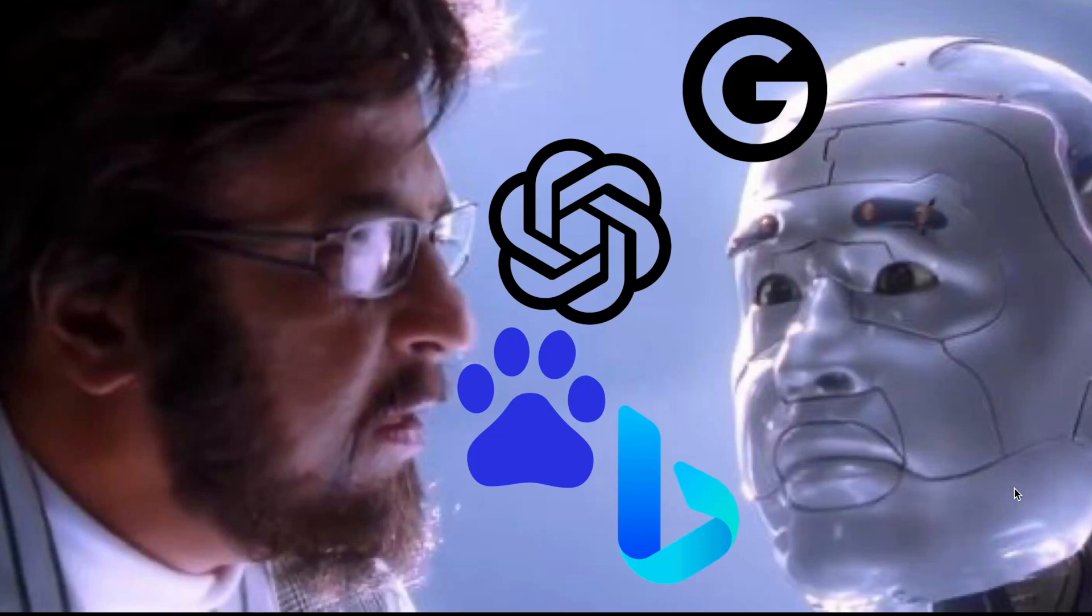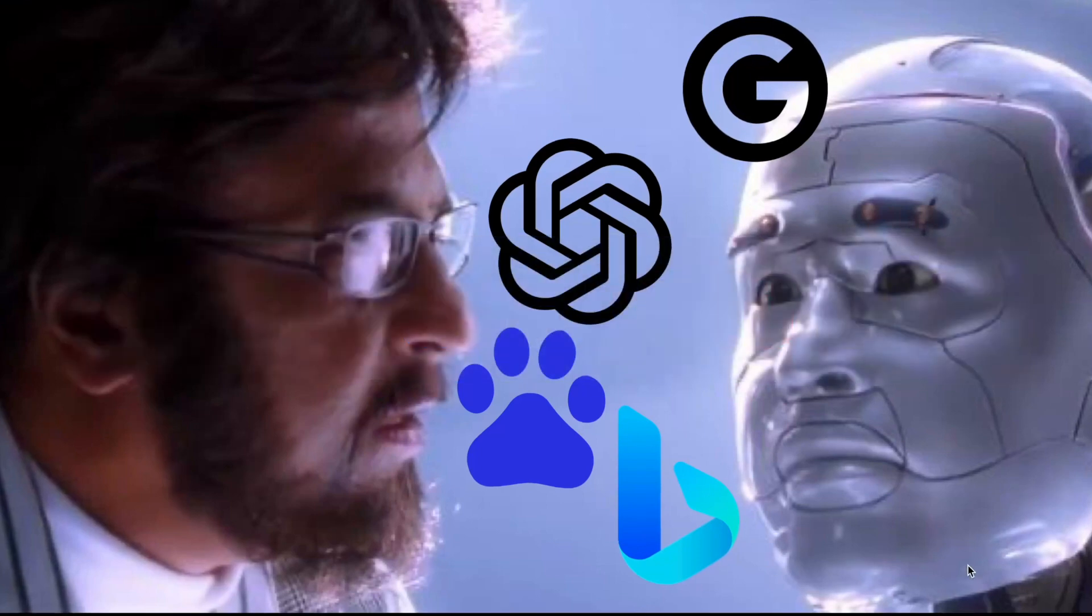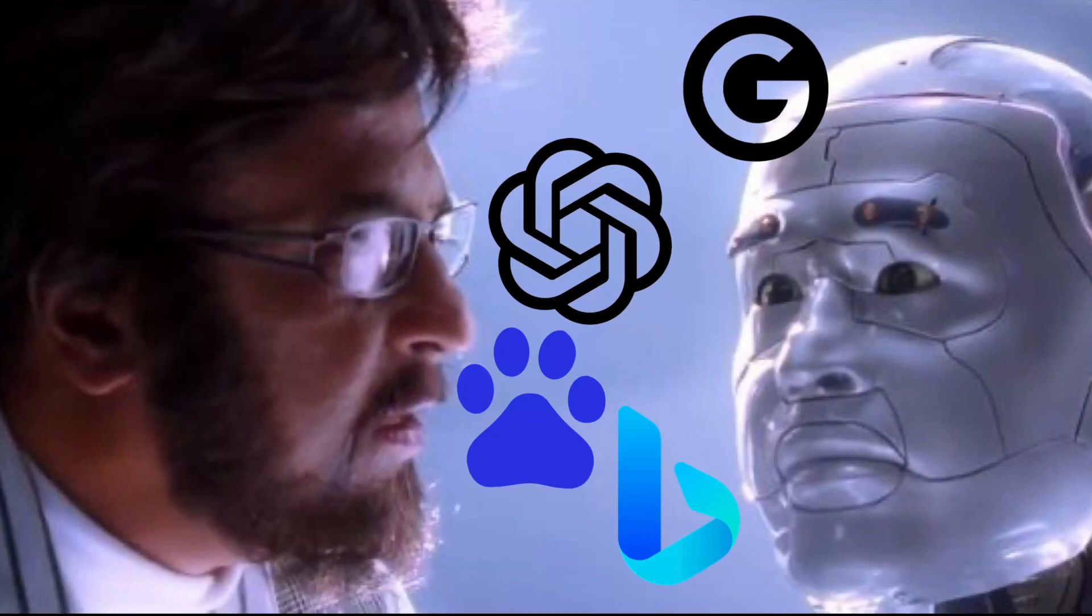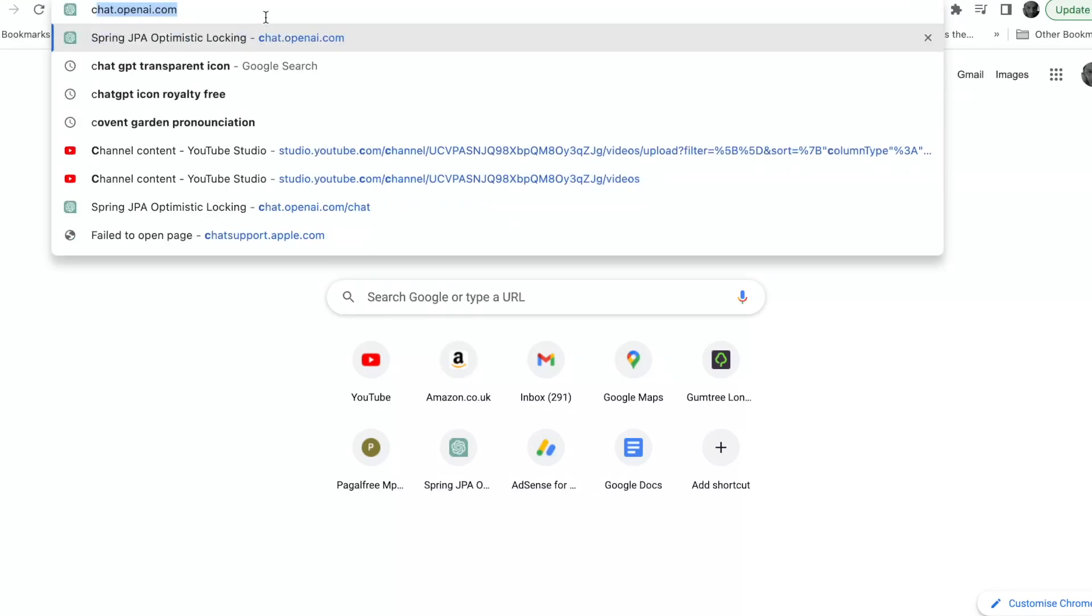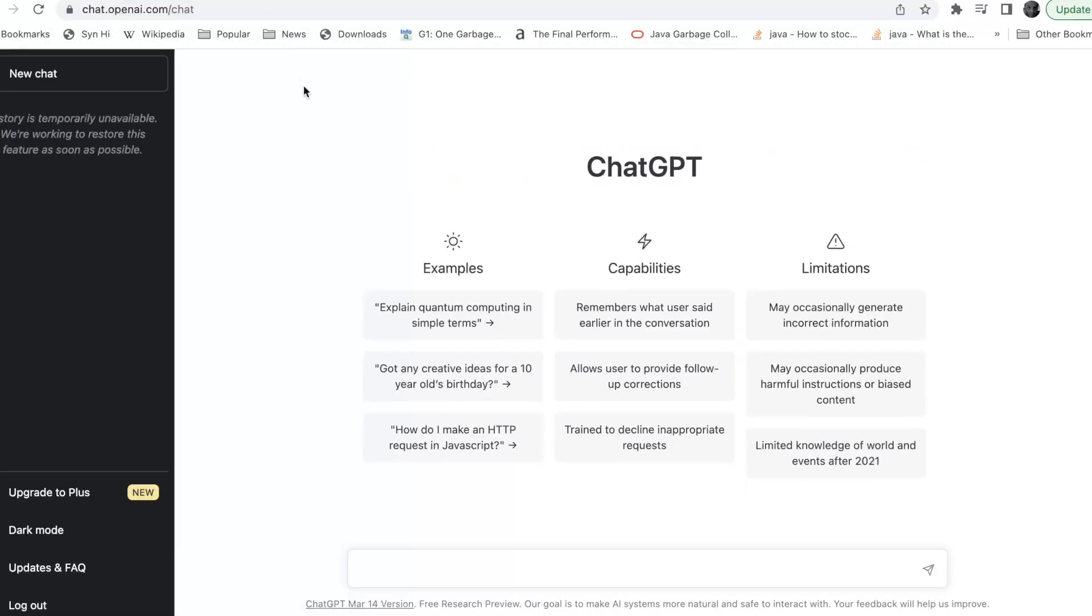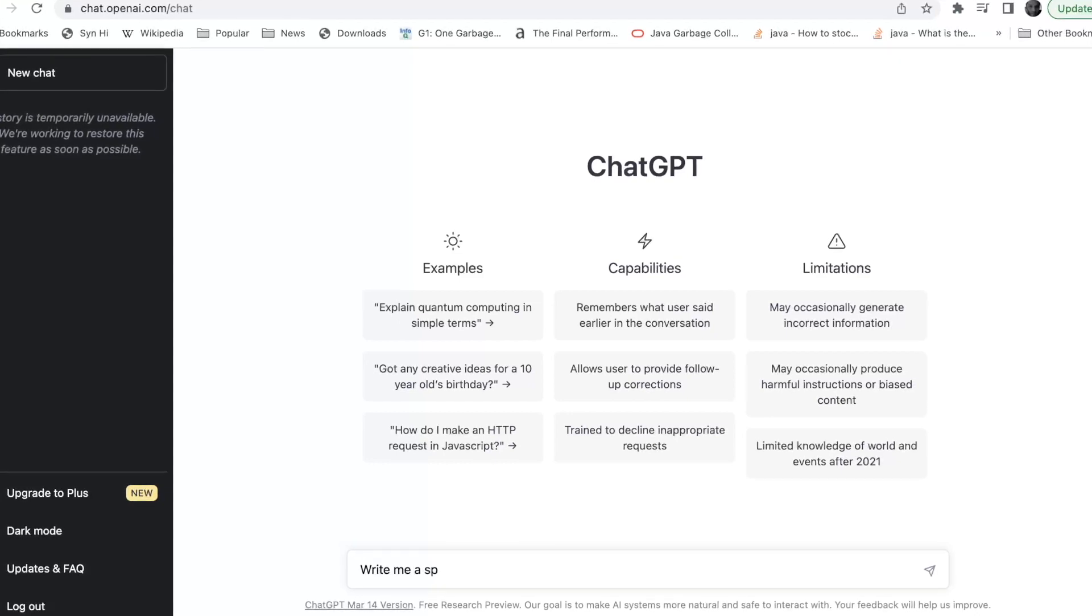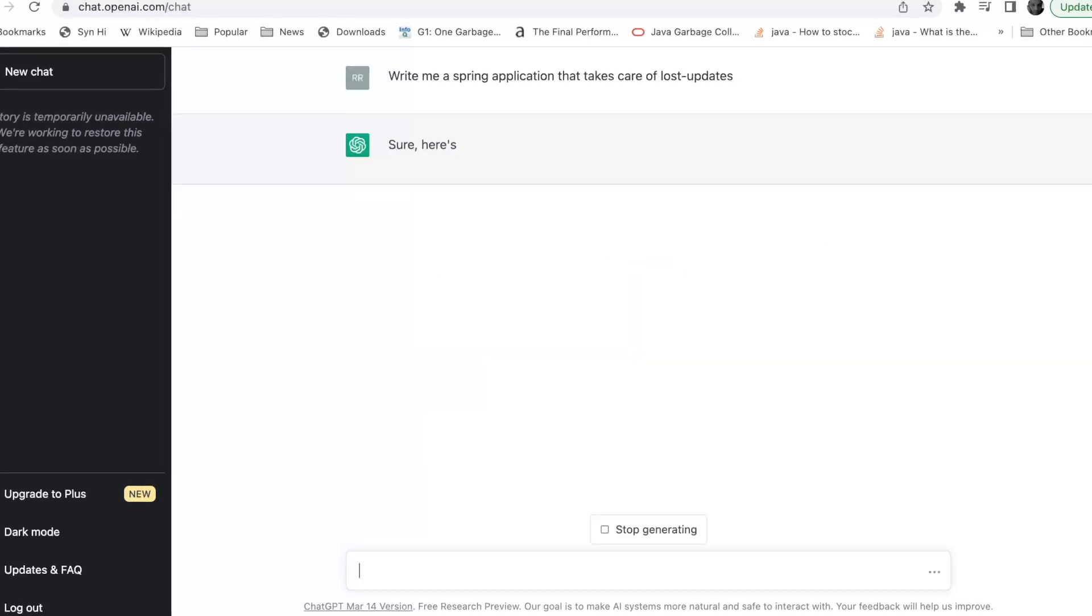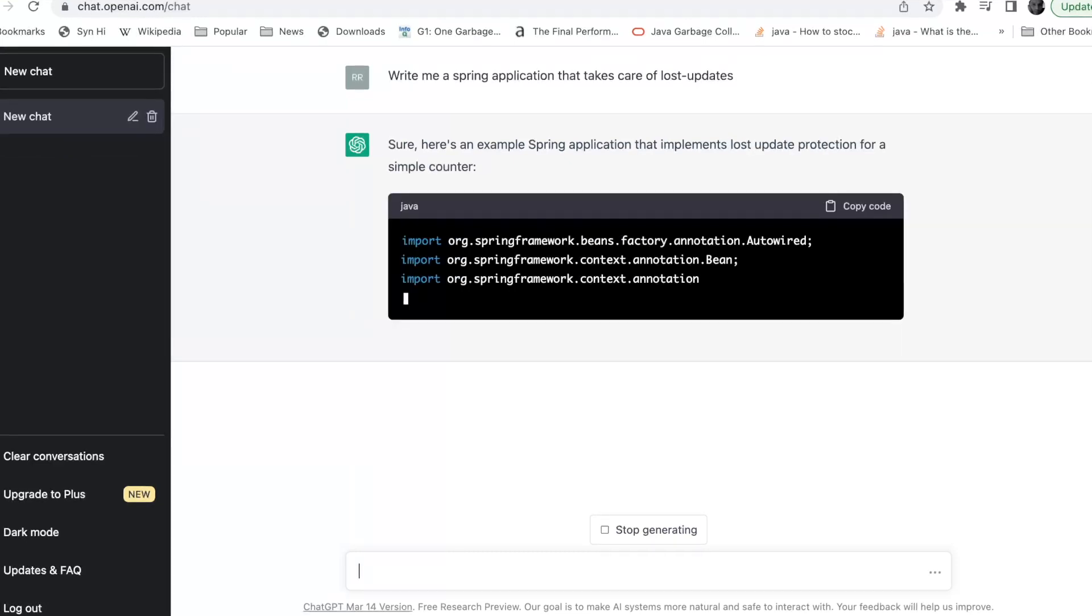Just to have some fun, let's take a look what ChatGPT can do for us and where it can go wrong. Here's my experiment with ChatGPT. I'm going to open a new tab on Chrome and open ChatGPT. I'm going to ask ChatGPT, "Write me a Spring application that takes care of last updates." It's very quick in responding with a very good solution here.